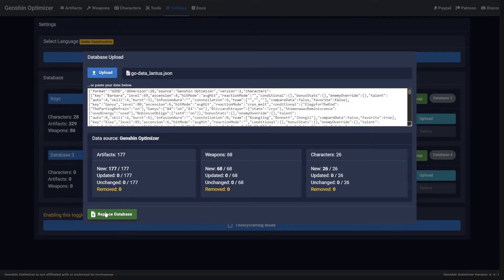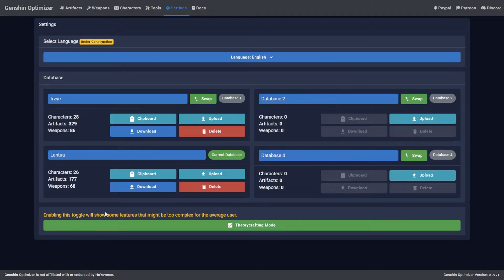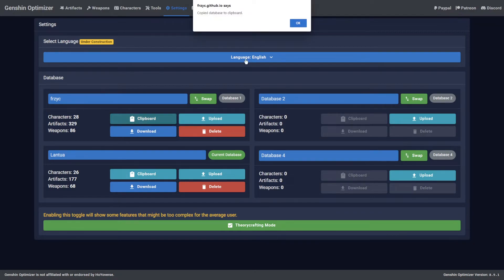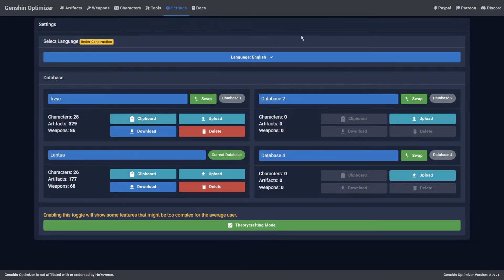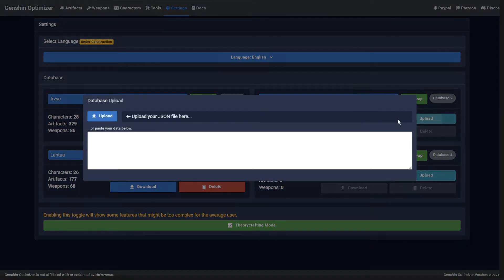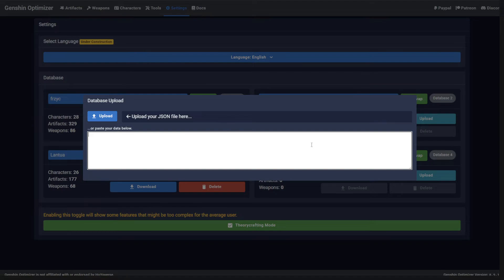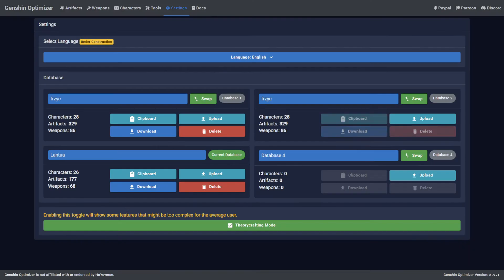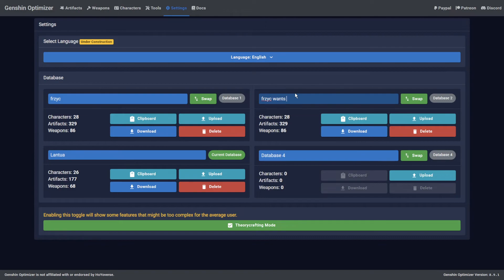Another use case for this is keeping a backup of your own database while making crazy changes testing certain builds. You can quickly do this by copying the database to the clipboard, clicking Upload on a free slot, pasting the clipboard data, and then clicking Replace Database. You can even give it a witty name.